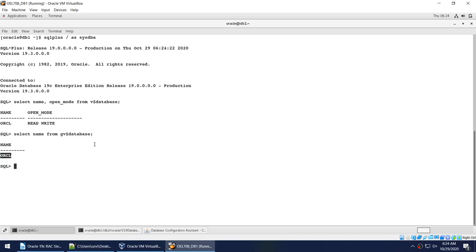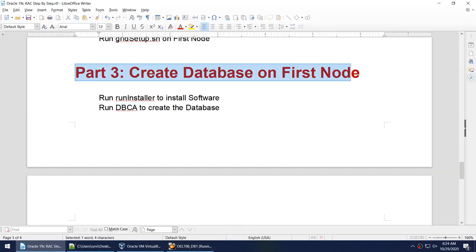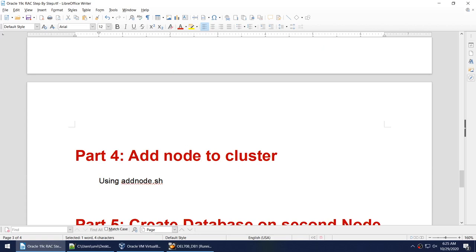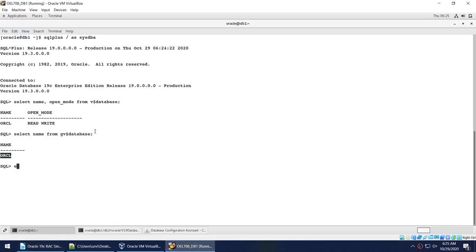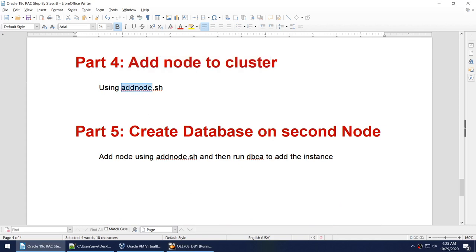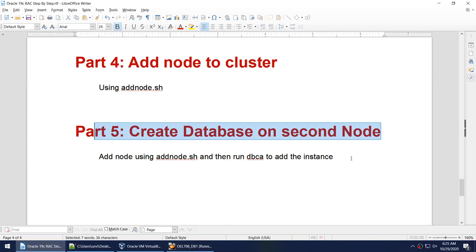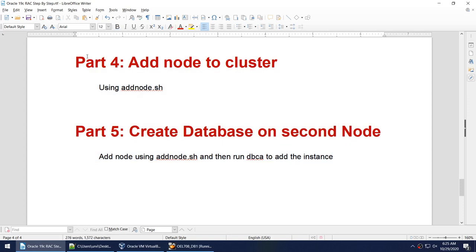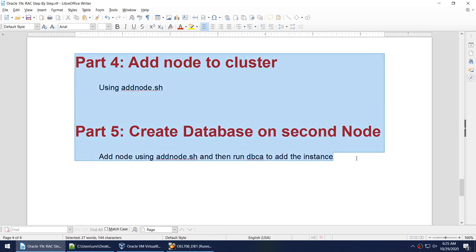Querying gv$database shows only one entry, confirming this database is running on one instance and one node — which was our intention. This concludes the third video, where we installed the database software using runInstaller and then created the database using DBCA on the first node. In the next video we'll add the second node to the cluster and also create the database instance on that second node — combining what was originally planned as two videos into one. See you then — bye!